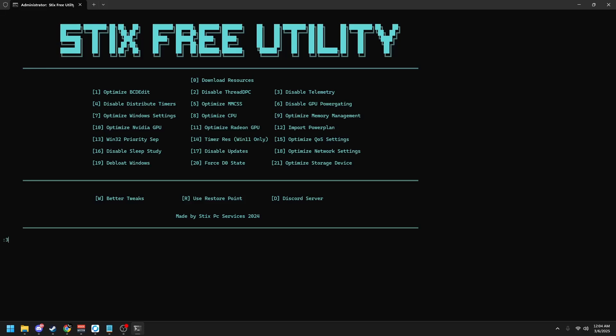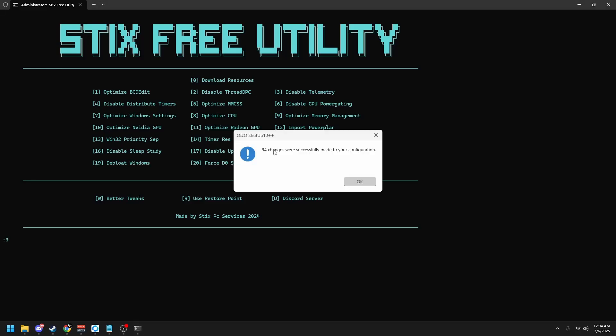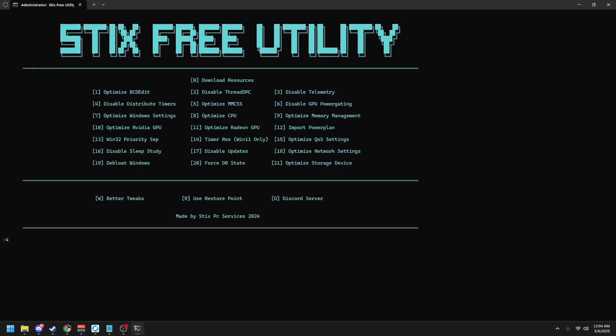Then click three to disable Windows telemetry. Once it says successfully made changes, click OK and then type four to disable distribute timers, five and then six to disable GPU power gating, seven to optimize Windows settings, eight to optimize your CPU, nine to optimize your RAM.